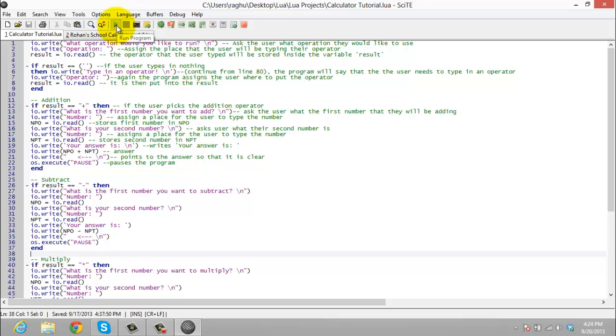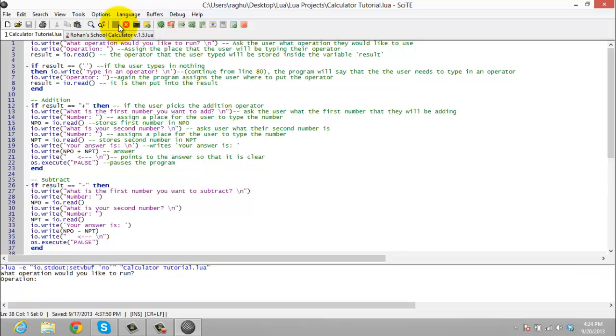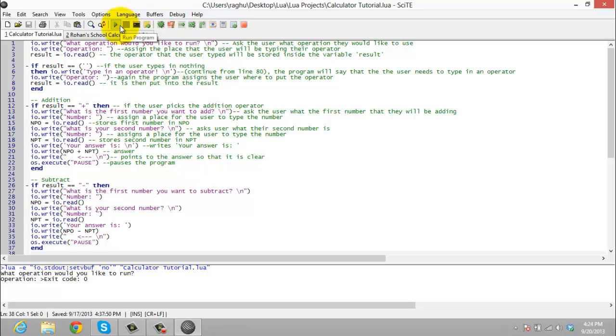As you can see, this is one of the calculators I did in my previous videos. And it lets you just run it right there. And it lets you debug it. And it does all of that for you.